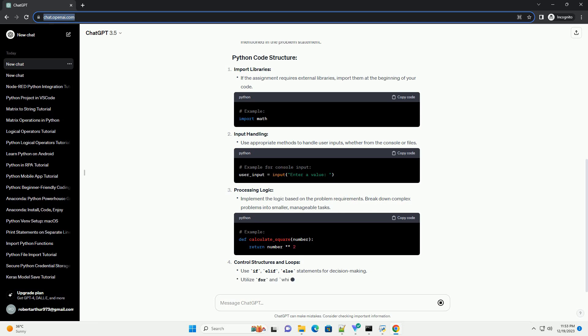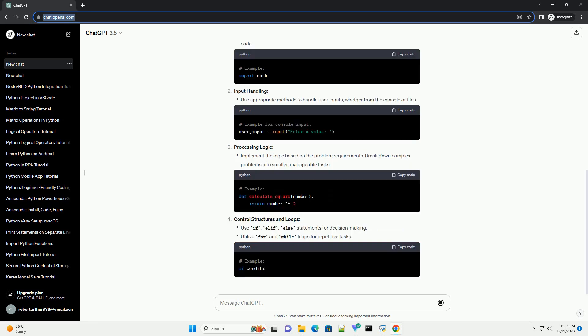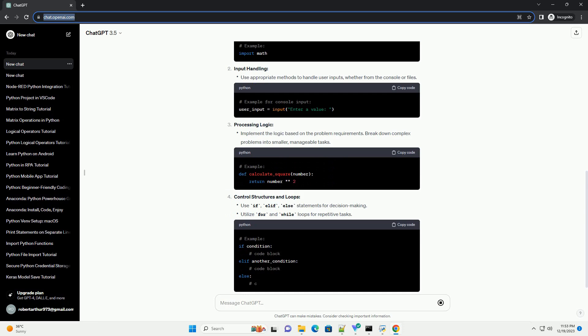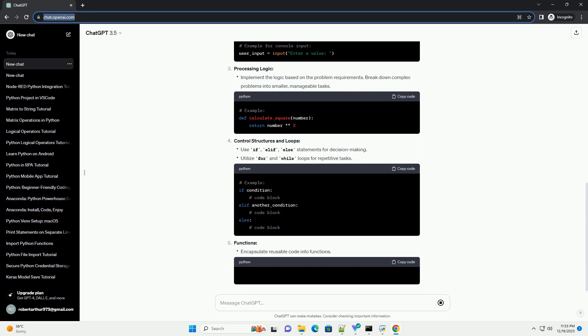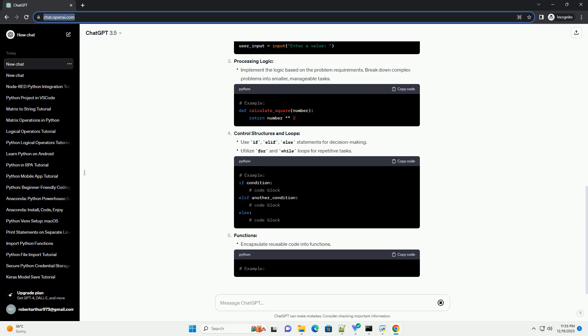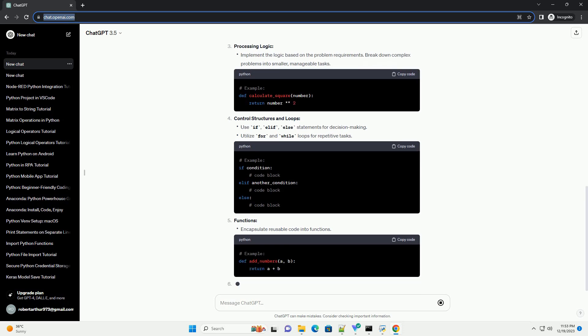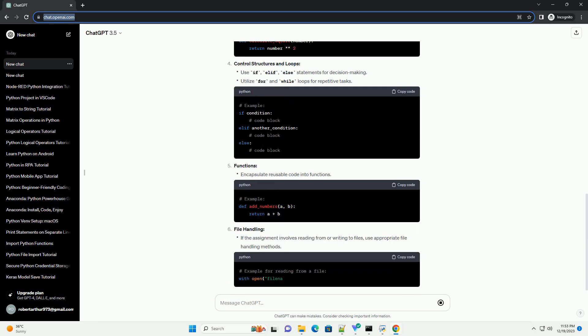Functions, File handling, Test with sample inputs, Handle edge cases. By understanding the concepts covered in Week 2 and applying good coding practices, you can successfully complete NPTEL Python assignments.